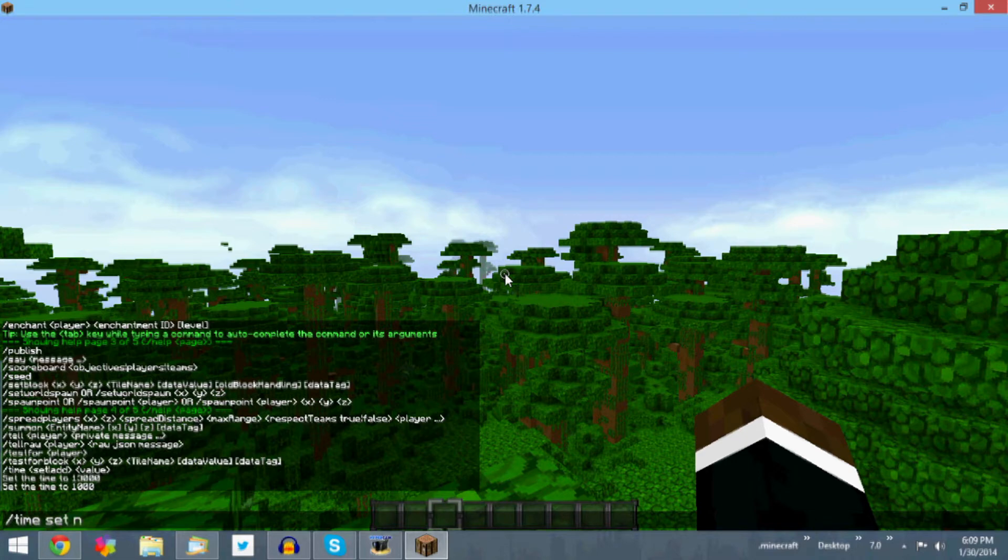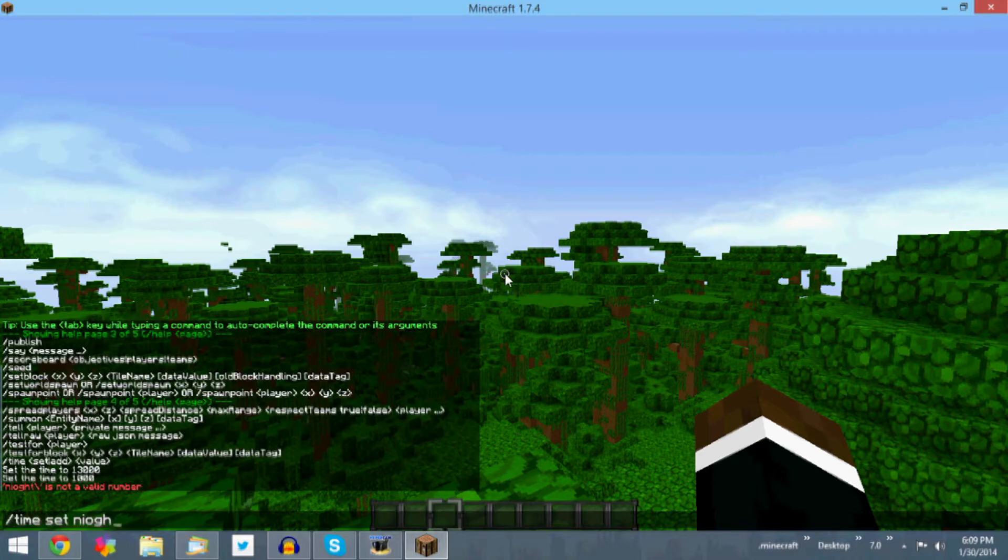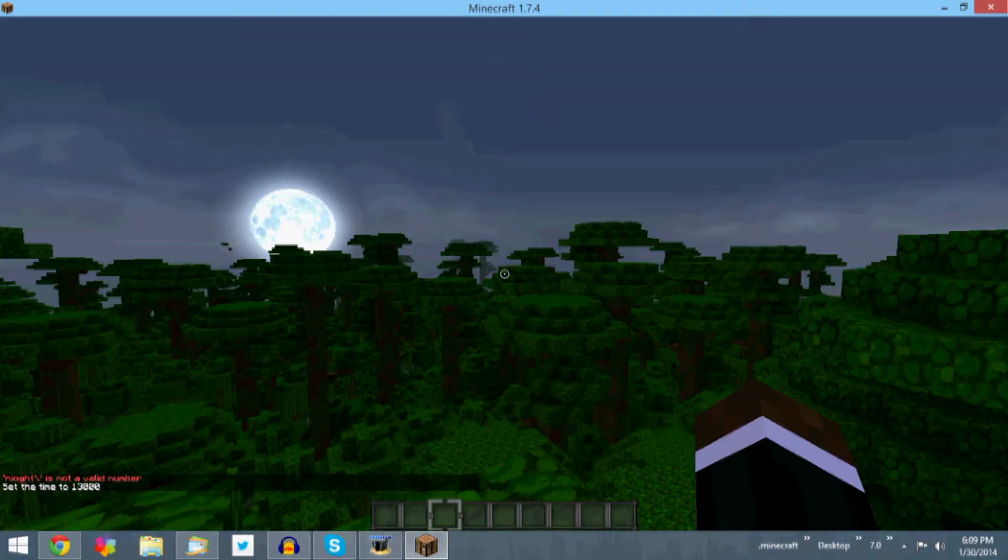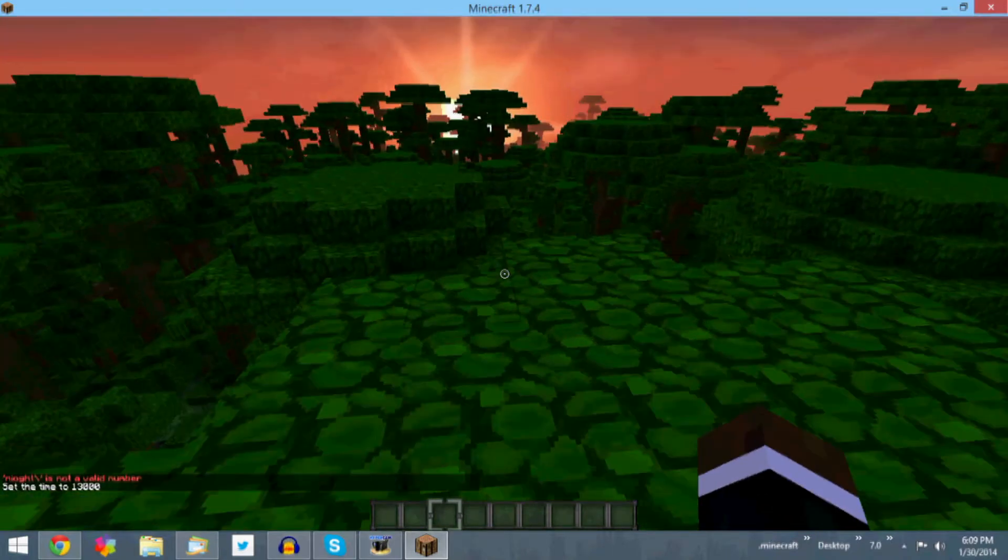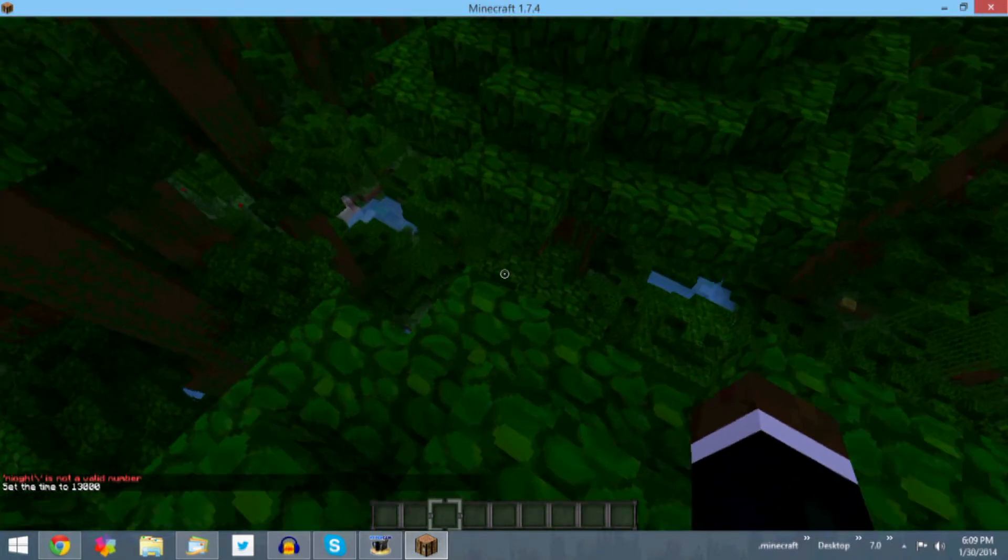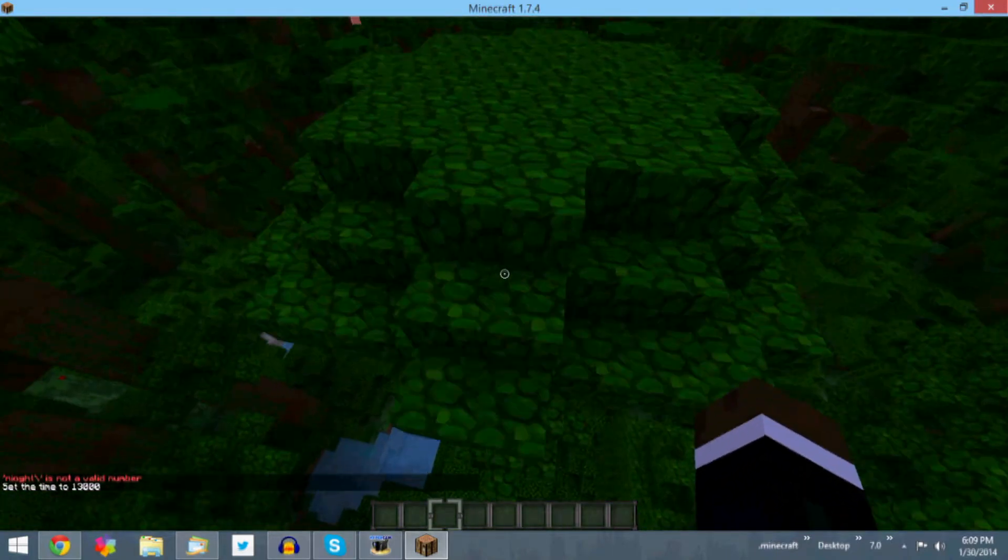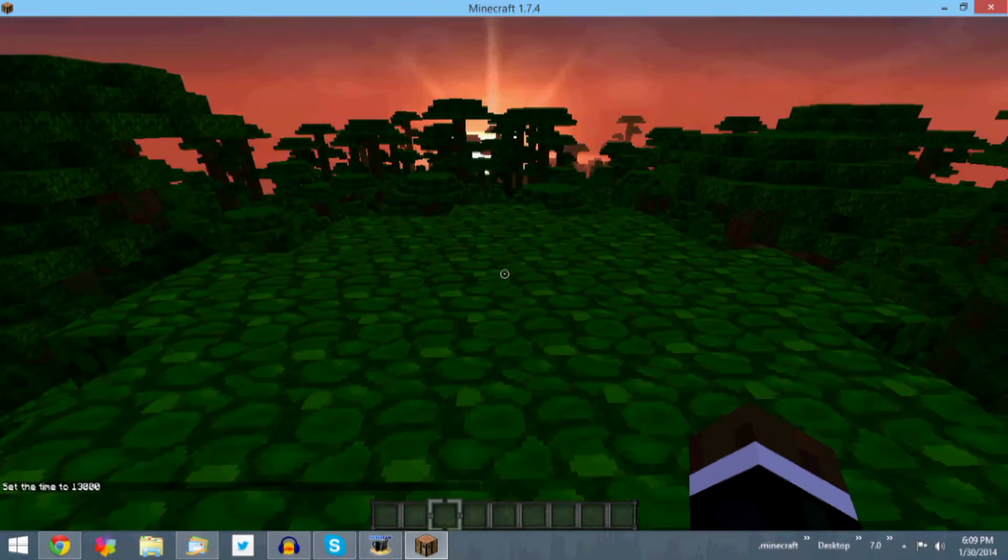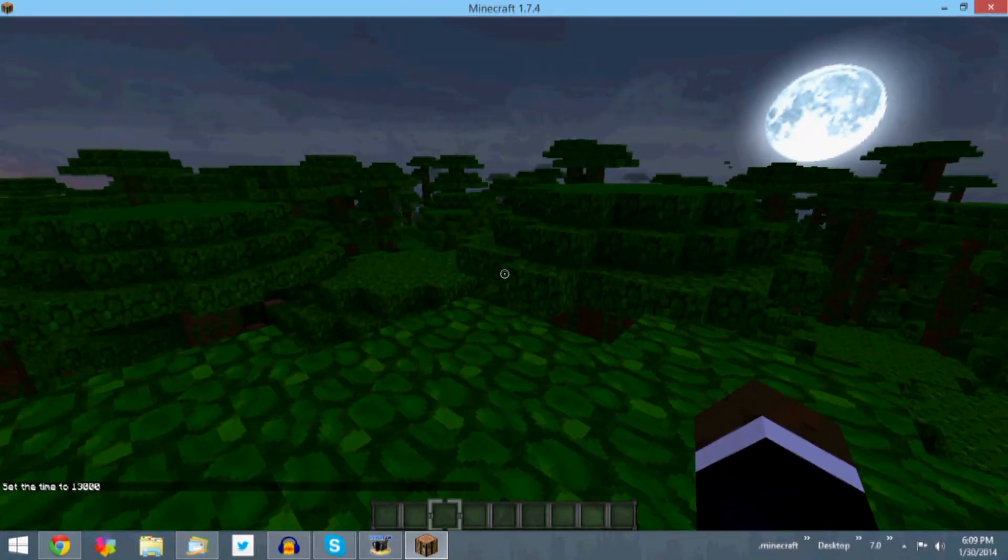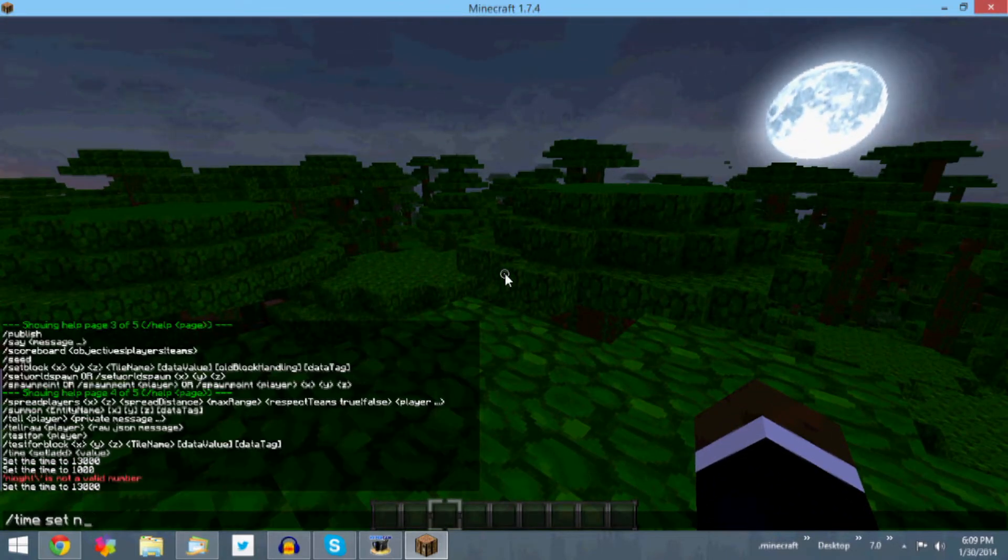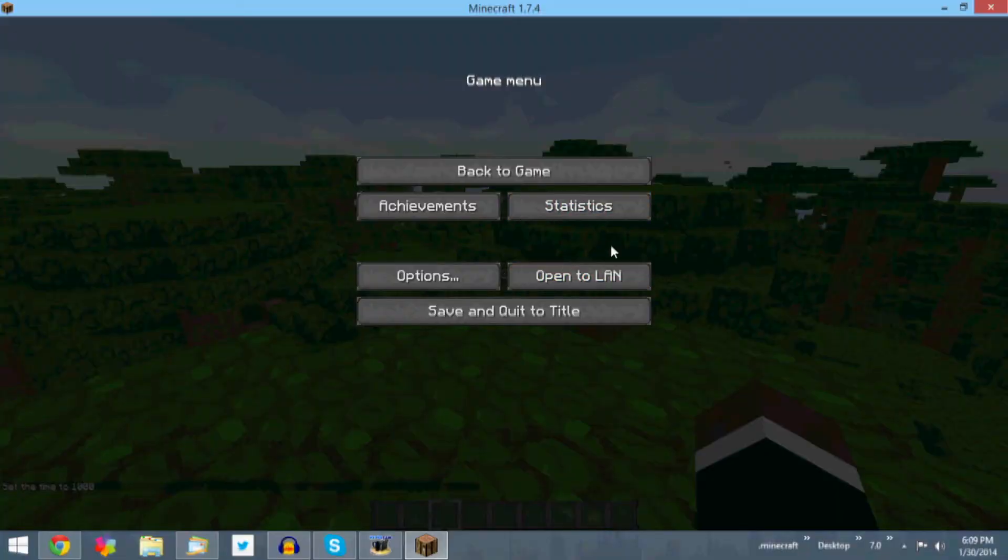If I do time set night, you can see now everything is dark like that, whereas before everything just like down in the cave would have been normal light just as if it were day. Let's just go ahead and set the time back to day and we'll actually close out of Minecraft.